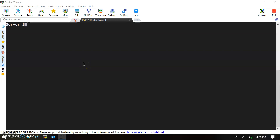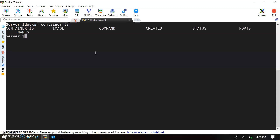Hello friends, welcome back. In this session we have seen how to run the container, how to attach a container, and how to see the logs in a running container. We have also seen how to find if containers are running using the 'container ls' command. Now let's move forward to understand how to stop and remove a container. Let me first check if my container is running.